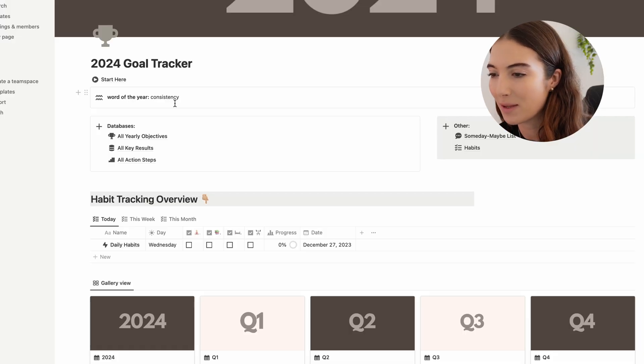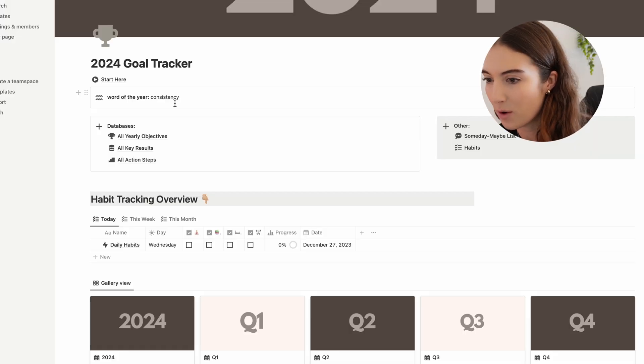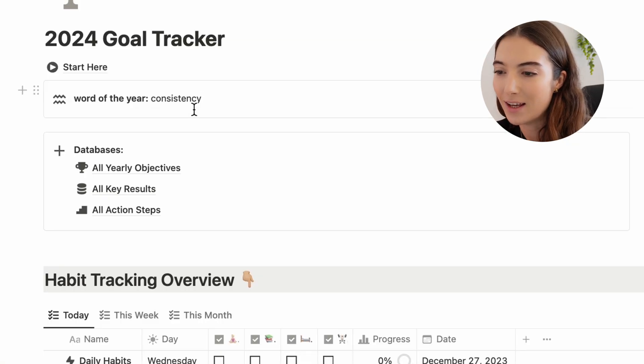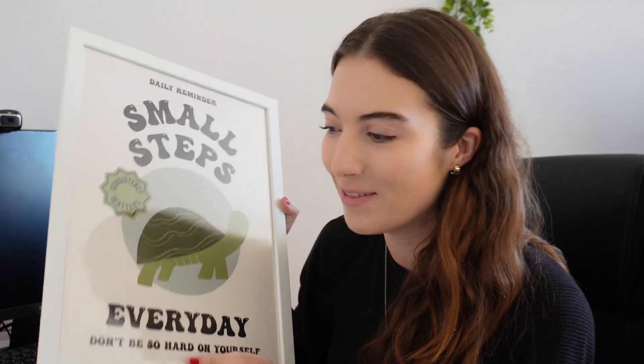Now I want to show you the actual template itself. Welcome to my Notion template — this is the dashboard, the home page of the goal tracker. First I have the 'word of the year,' and my word of the year is consistency. It's something I'm really trying to home in on myself because I feel like in today's society everyone wants everything very quickly.